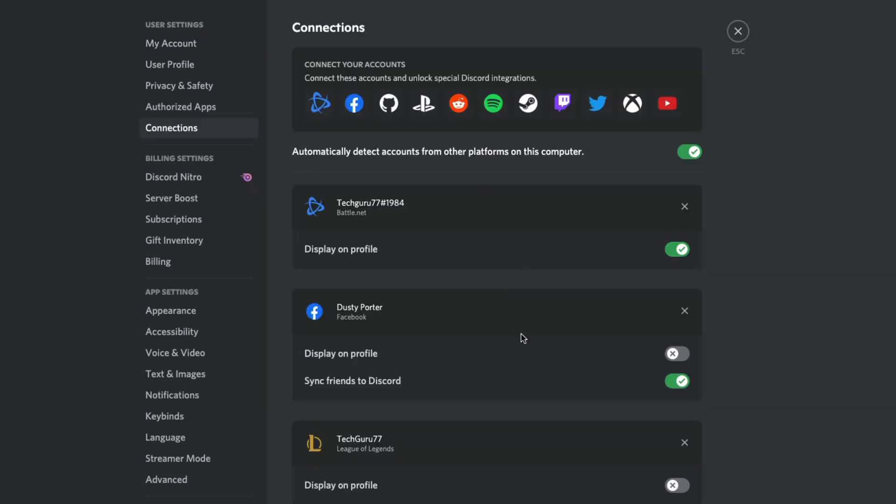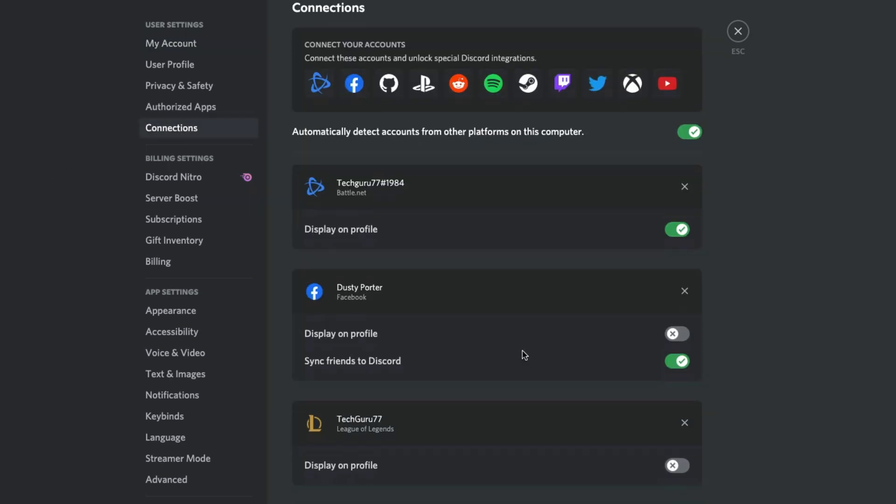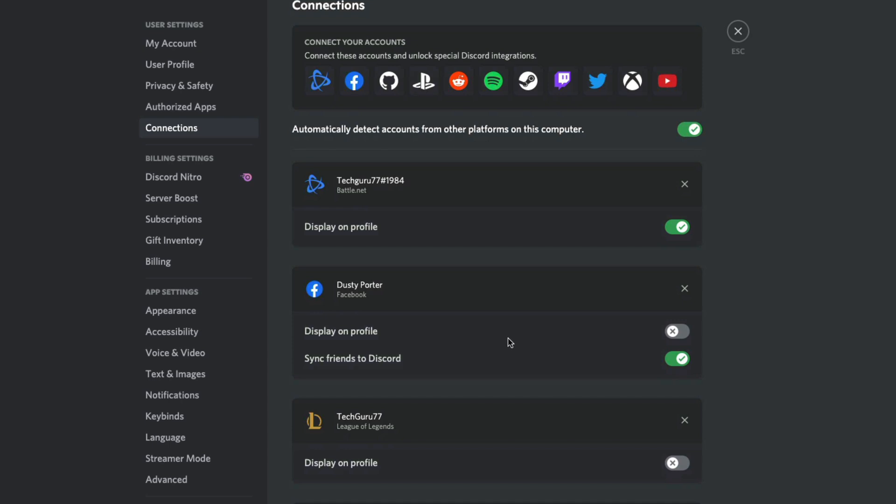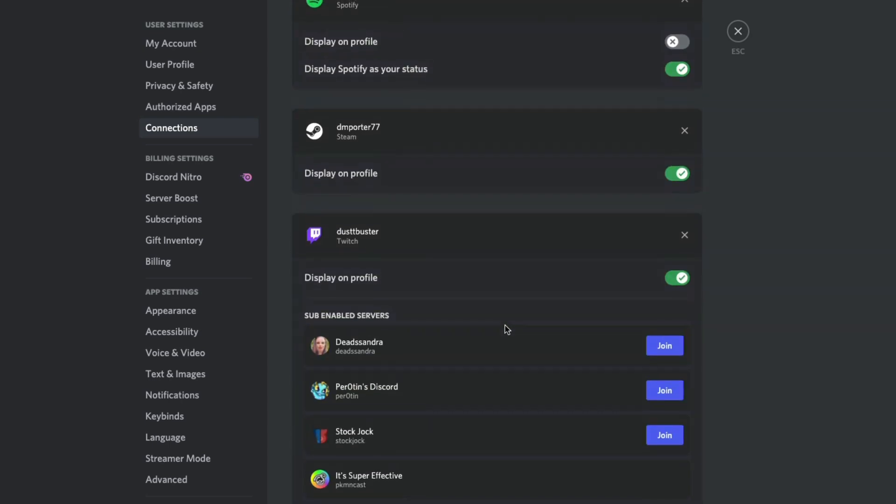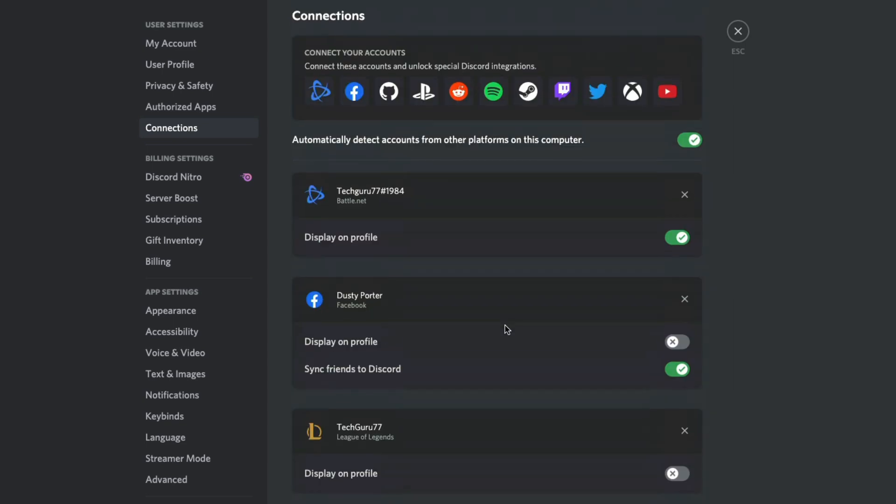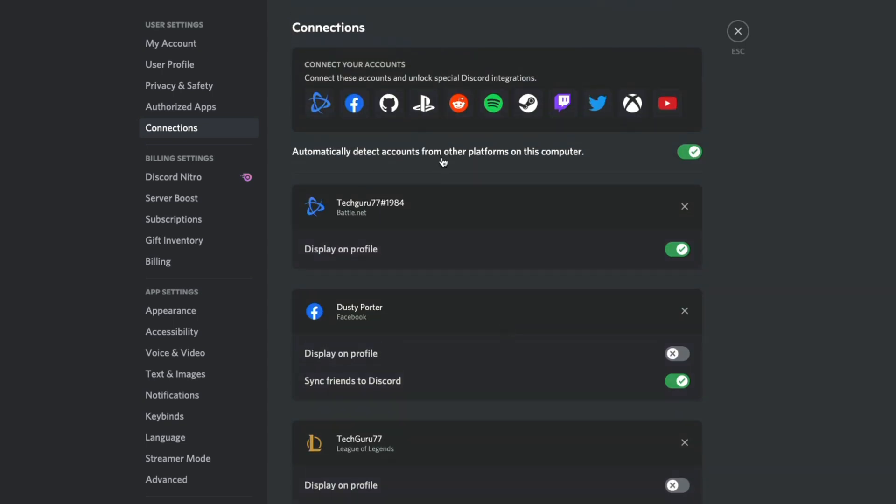This is going to be where you may have connected other social networks, other gaming services, such as Battle.net, Skype, Riot account, Spotify, whatever it may be. So on desktop, all you have to do is right here where it says connect your accounts. You should see one here that says PlayStation Network, or you should see an add button up here, depending on the size of your screen.